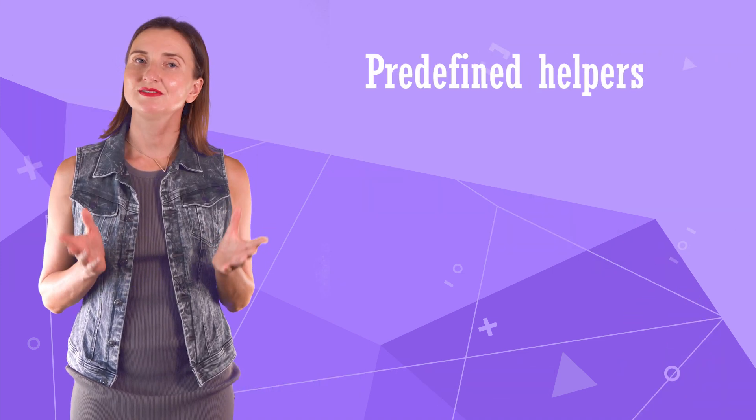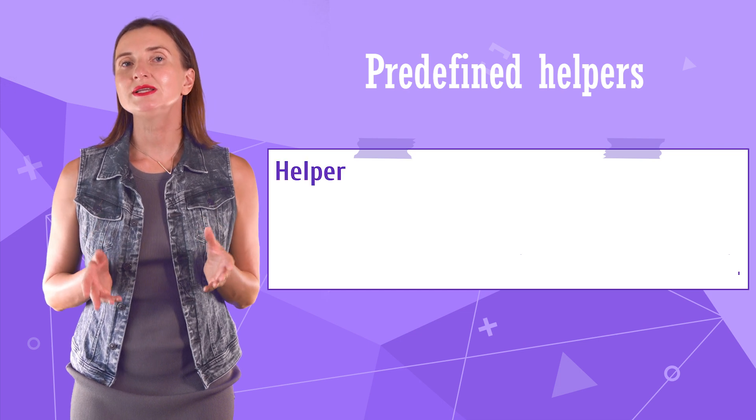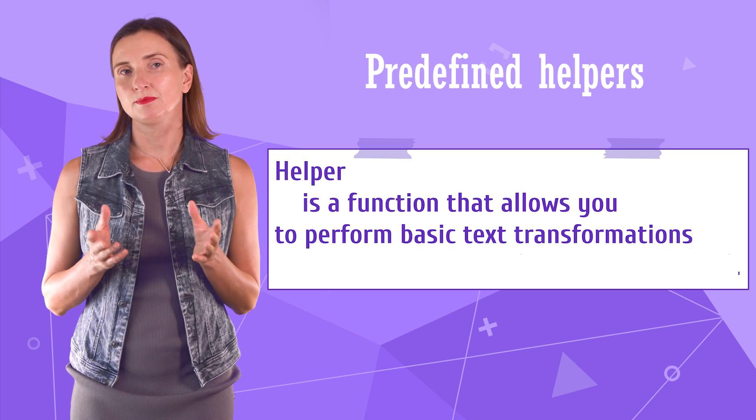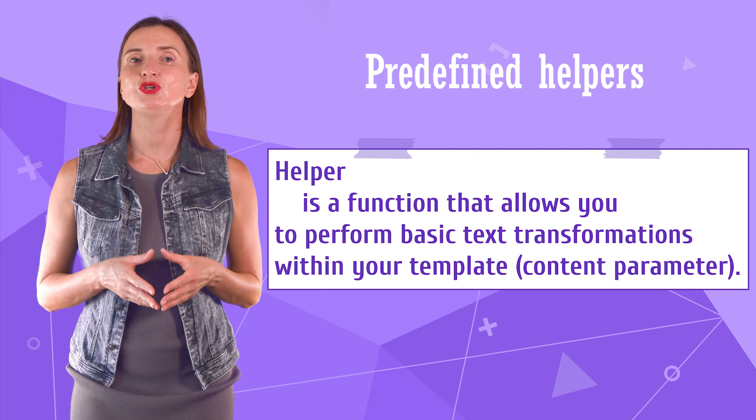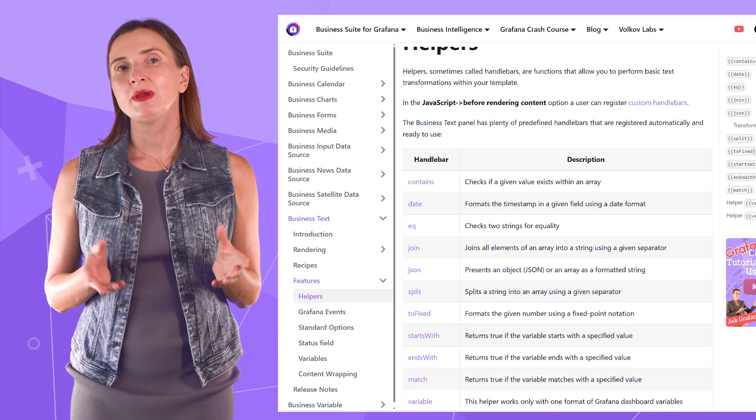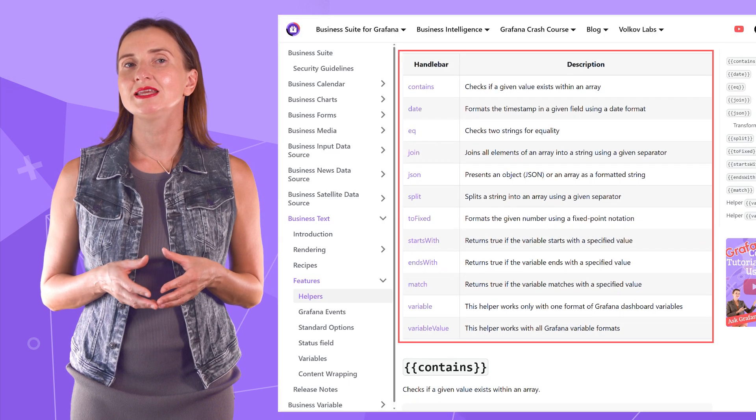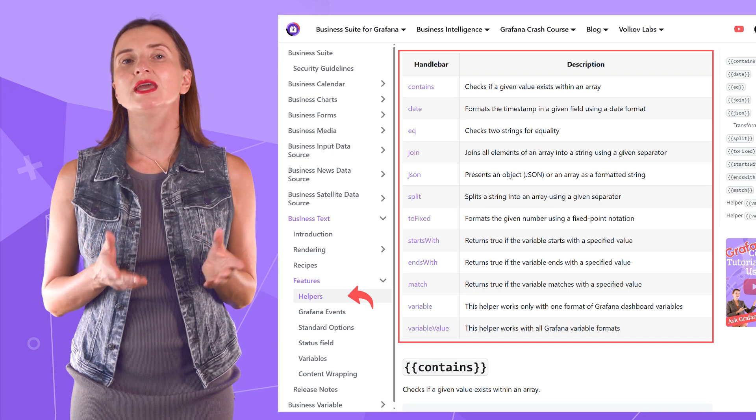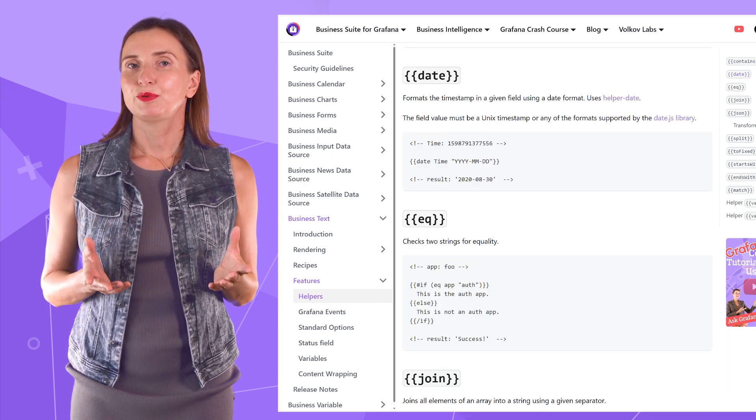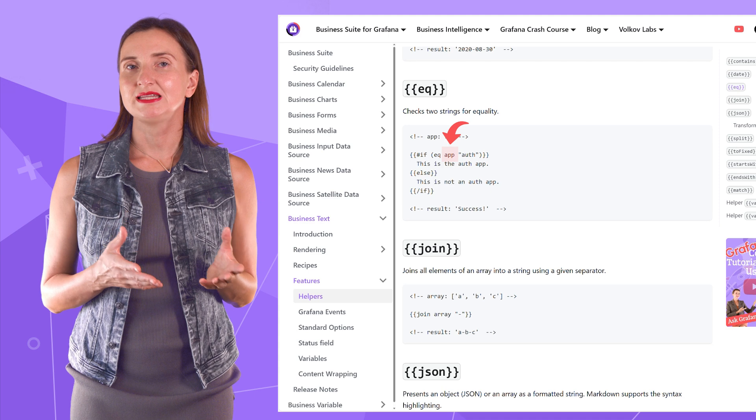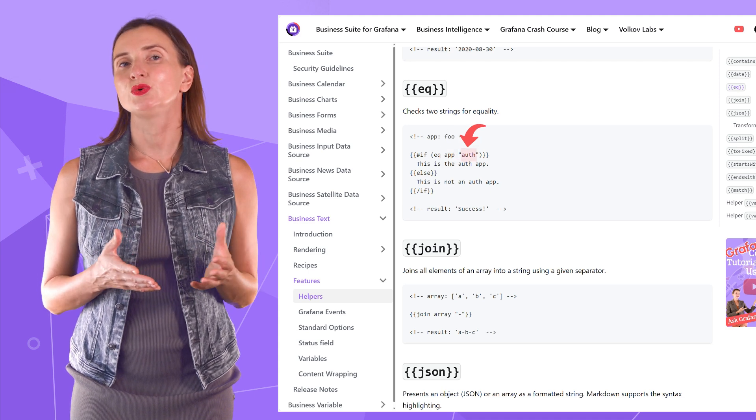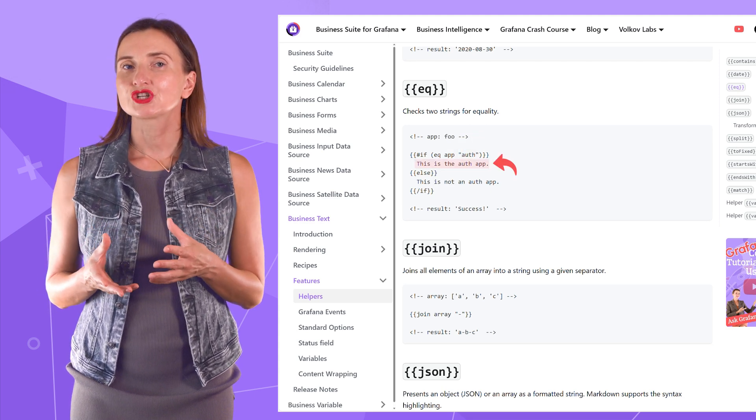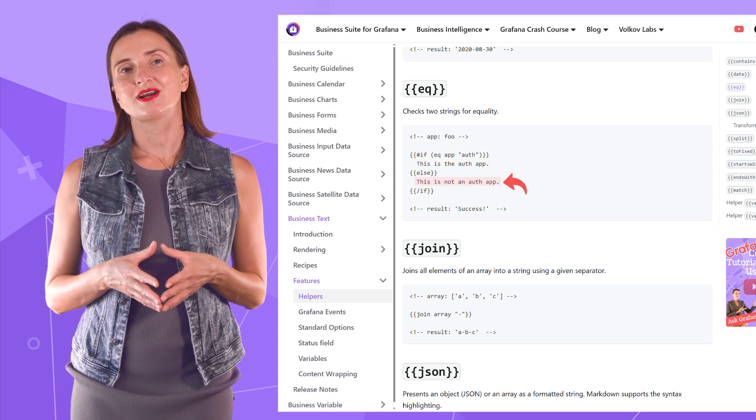Let's talk about predefined helpers. A helper is a function that allows performing basic text transformations within your template. We predefined many helpers, which you can find in the plugins documentation under the helpers section. For example, if the value of the app data frame column equals to AUTH, then one action is taken. Otherwise, another action.